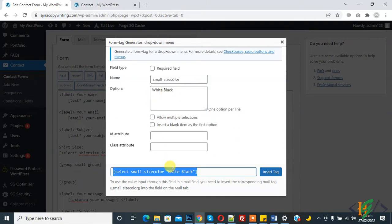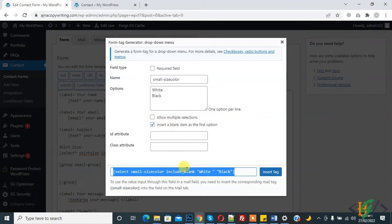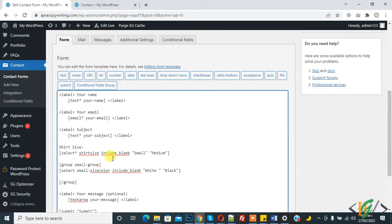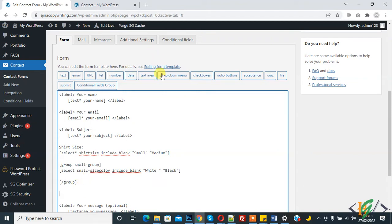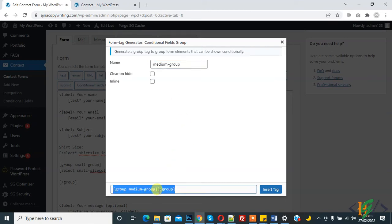Click on it. If you want, you can insert a blank item as the first option. Copy and paste it here. When someone selects 'Small' in share size, this group will show. Now add another group for 'Medium' — you can set the name according to your requirement.